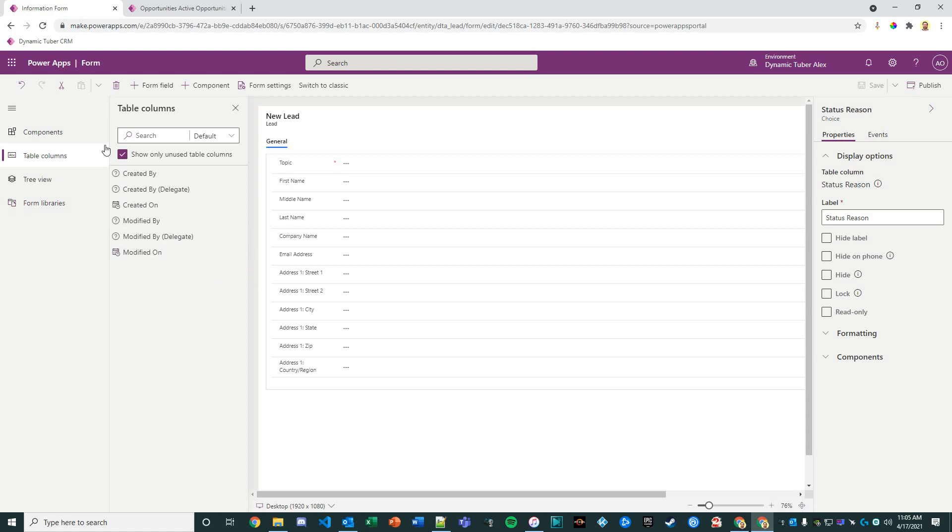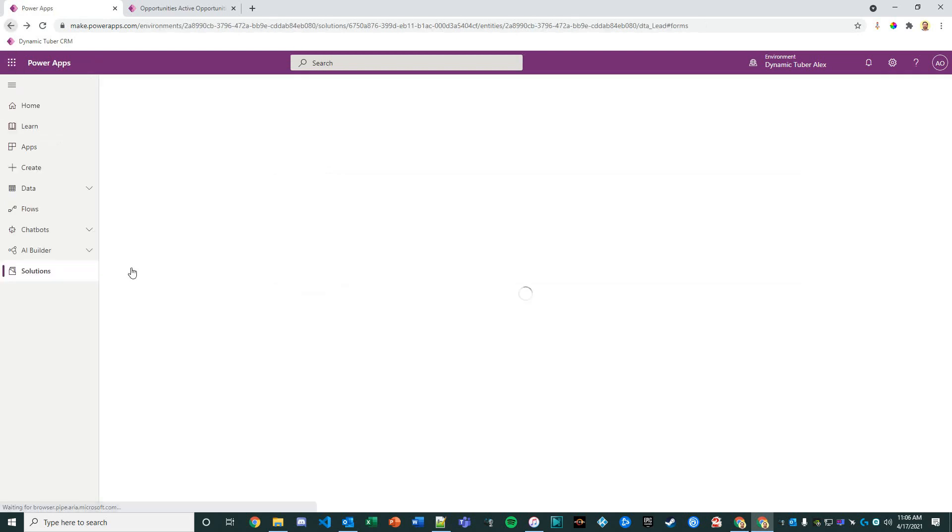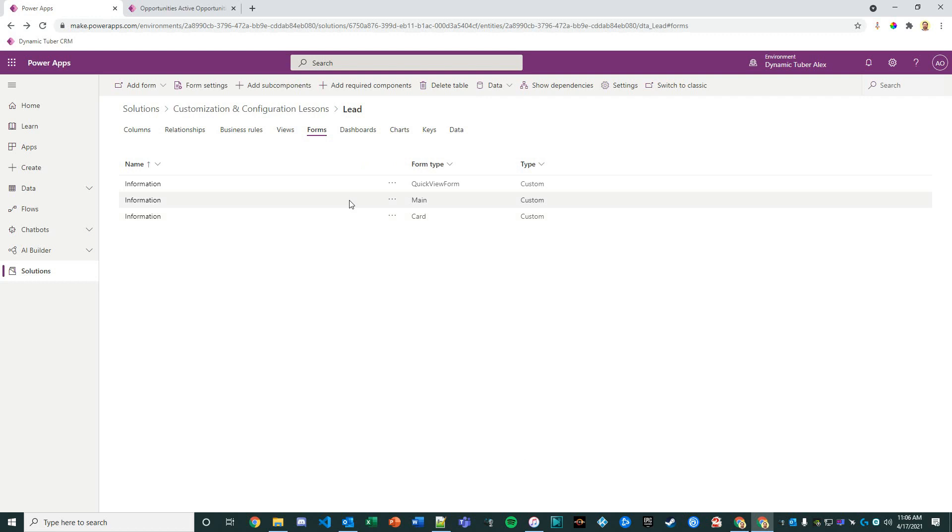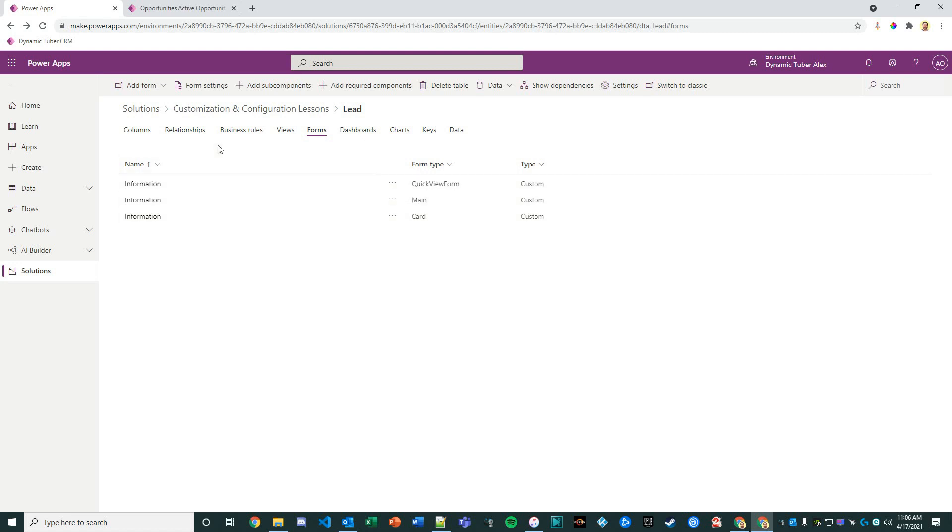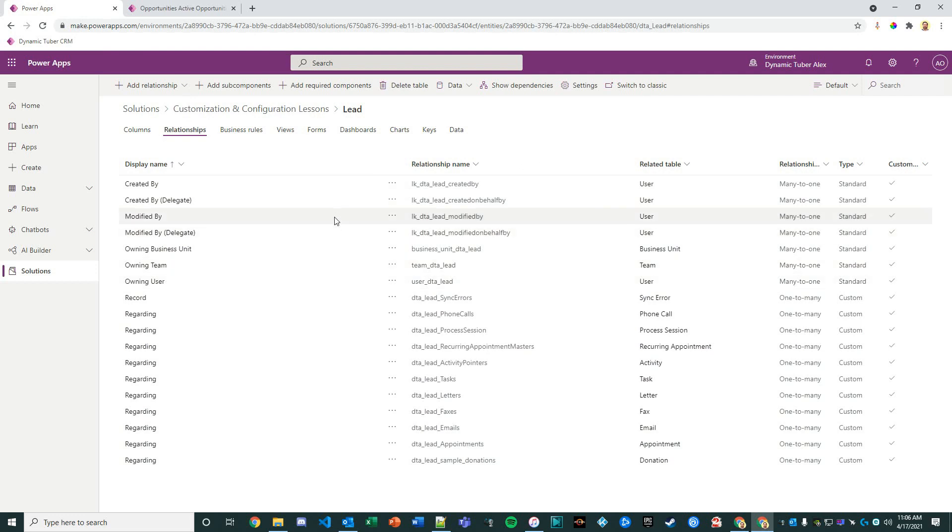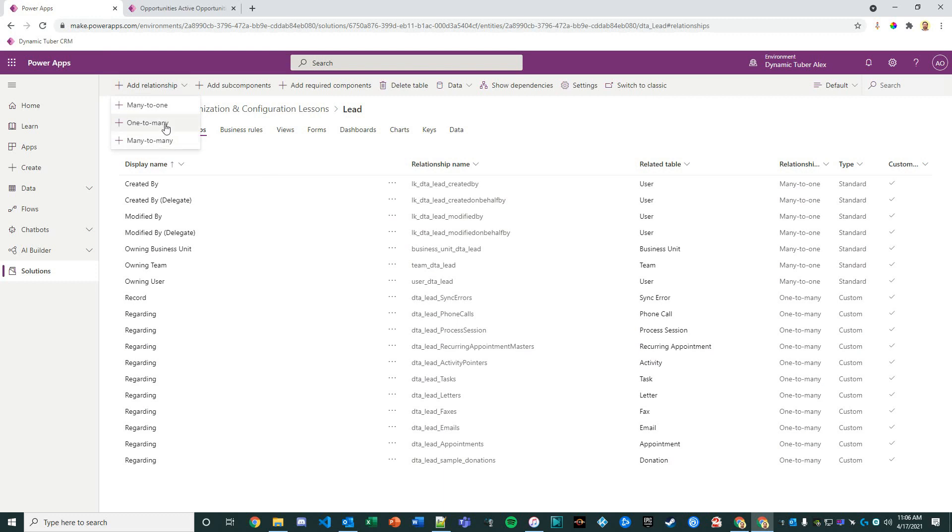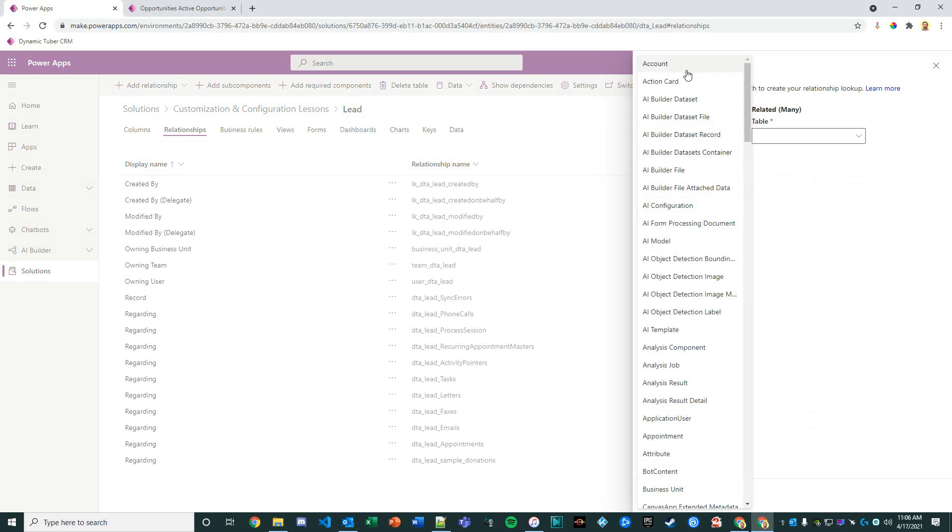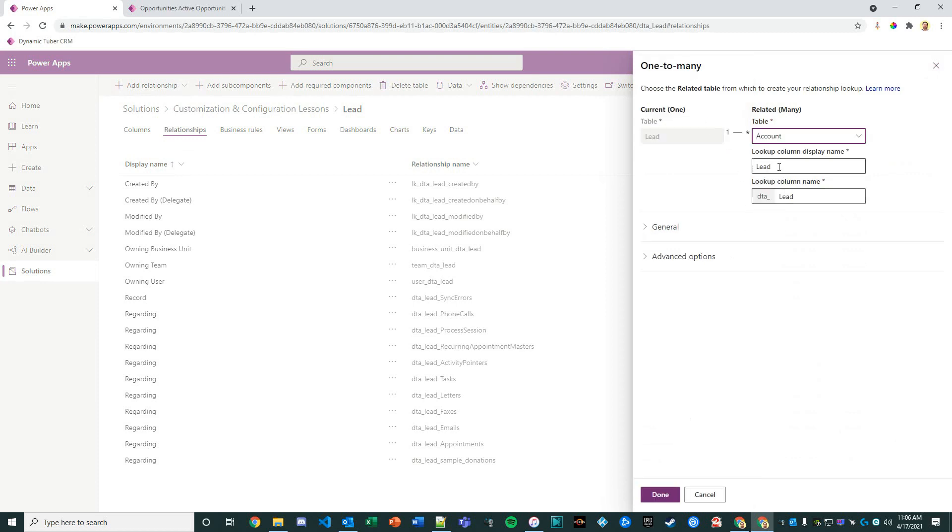The next thing we want to do is continue working with this entity. Relationally, this lead is going to be a parent of the opportunity, a parent of the contact, and a parent of the account, which sounds really weird, but that's just how Dynamics 365 sales works. I think I want to emulate that here. I'm going to create a relationship.